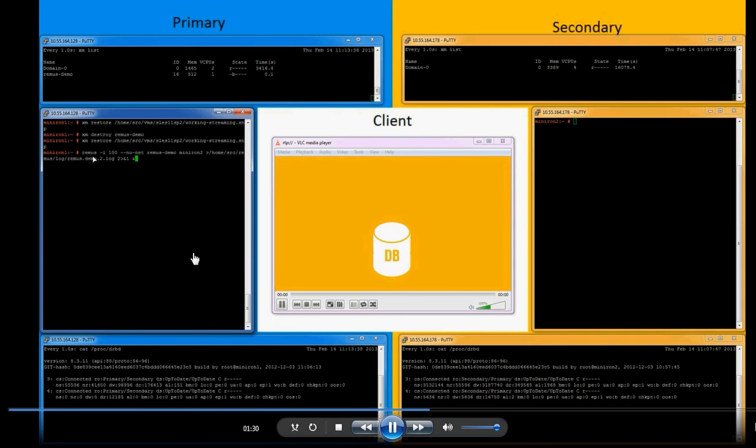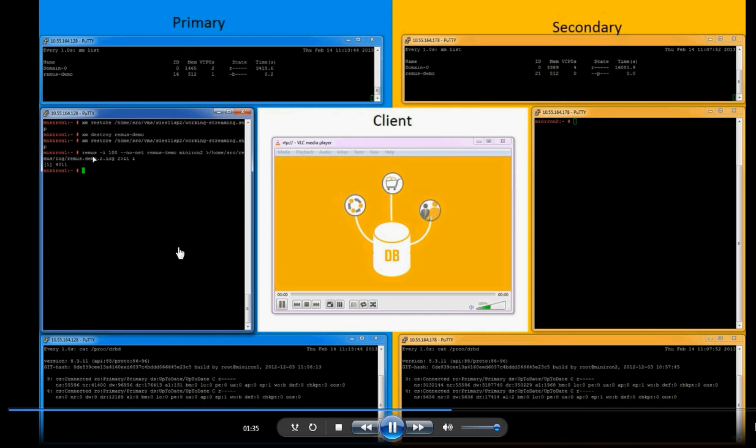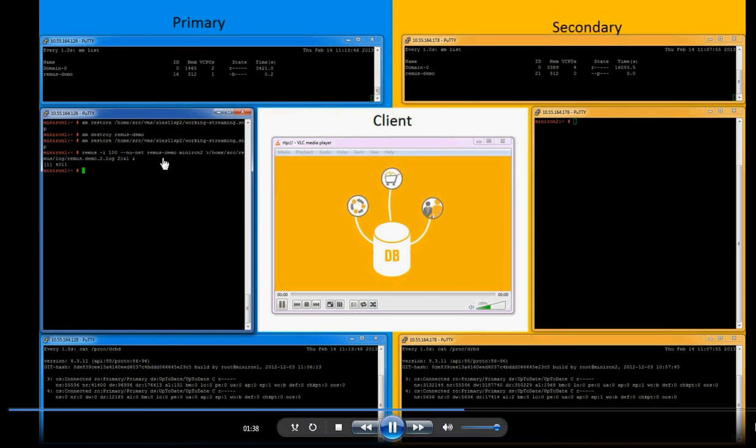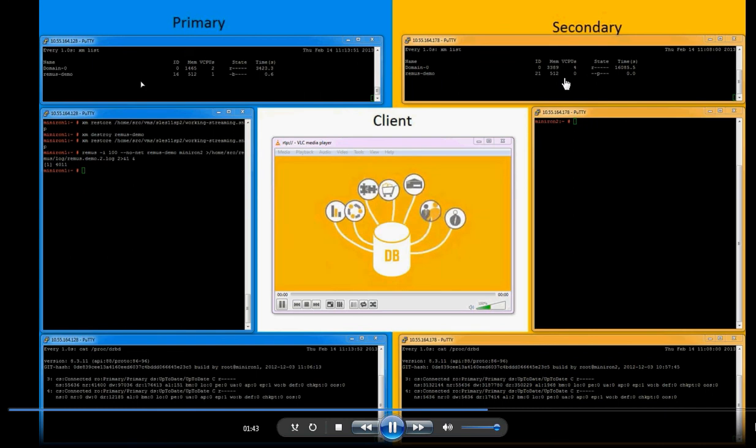The next step is to load the Remus client with 100 millisecond latency. And as you can see, it provides the target system and where it's being replicated. In this case, our secondary system.